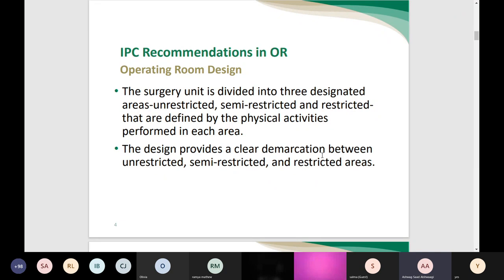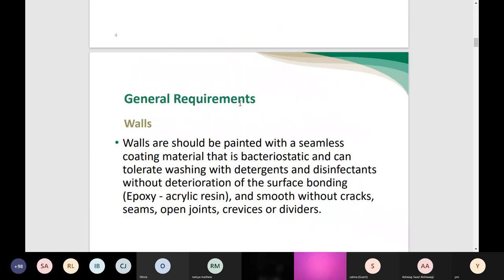The design provides a clear demarcation between the unrestricted, semi-restricted, and restricted areas. In this layout, we must consider the walls, which should be painted with a seamless coating material that is bacteriostatic and can tolerate washing with detergent and disinfectant without deterioration. The walls must be smooth without cracks, seams, open joints, and crevices or dividers, because the cleaning and disinfection in the OR sometimes requires deep cleaning.